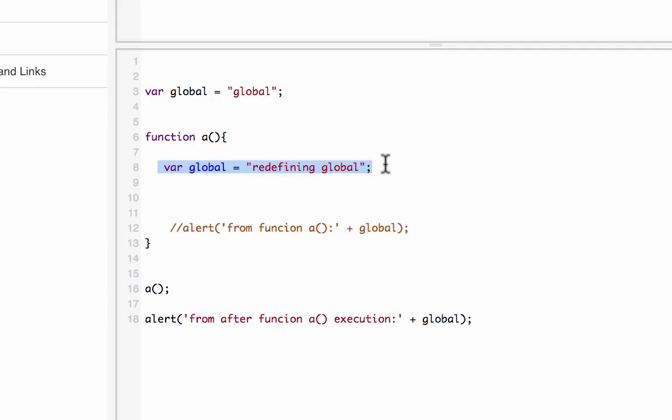This is called shadowing. In computer programming, variable shadowing occurs when a variable declared within a certain scope — in this case the local scope of function A — has the same name as a variable declared in an outer scope. It's not overloading or overriding, which changes the value of the variable defined outside the scope. Shadowing basically shadows the outer variable without changing it.